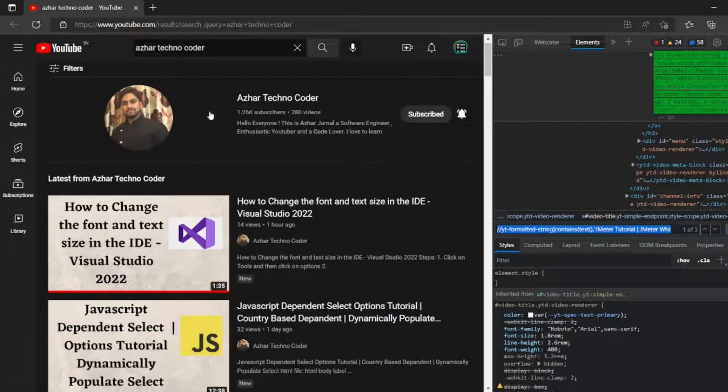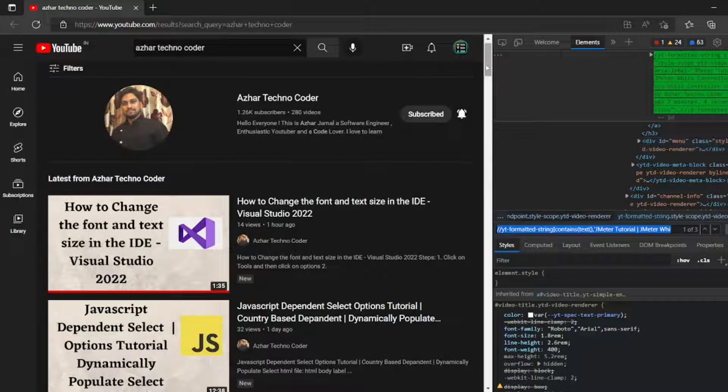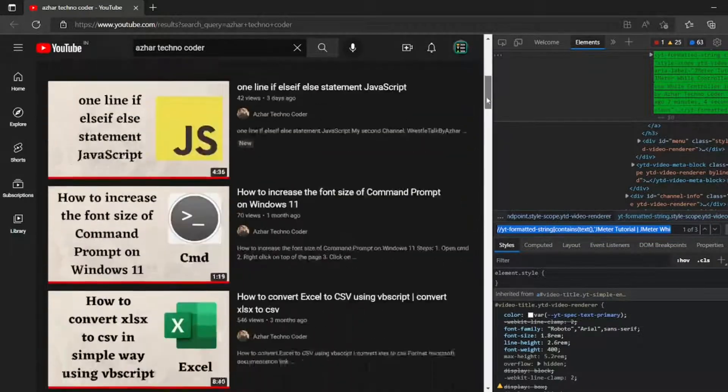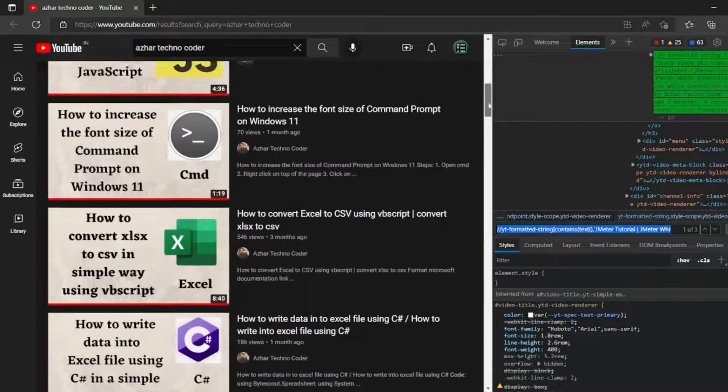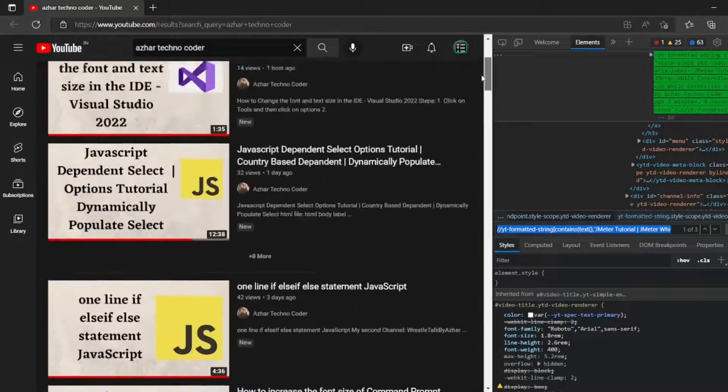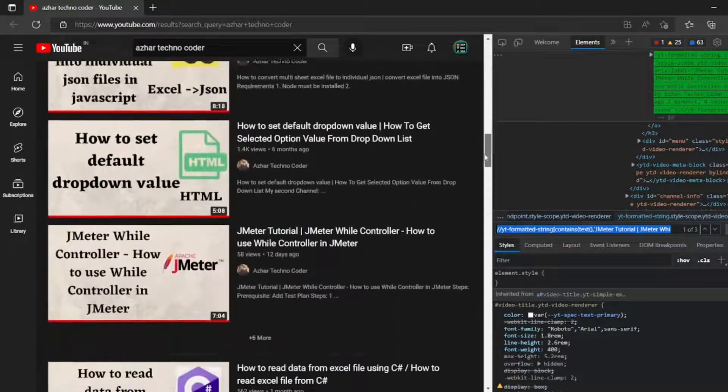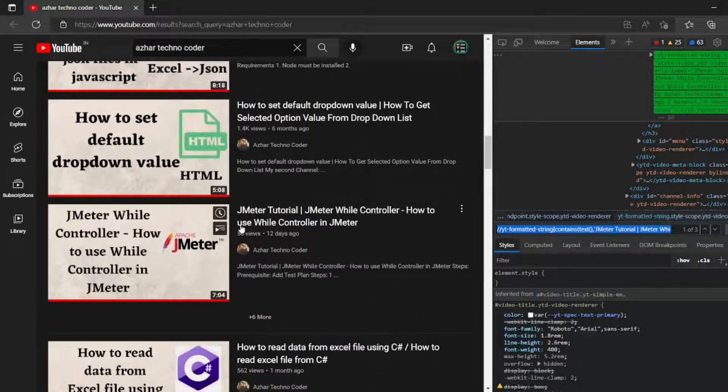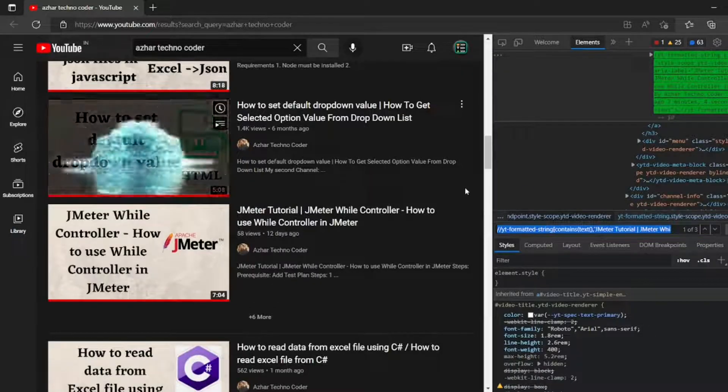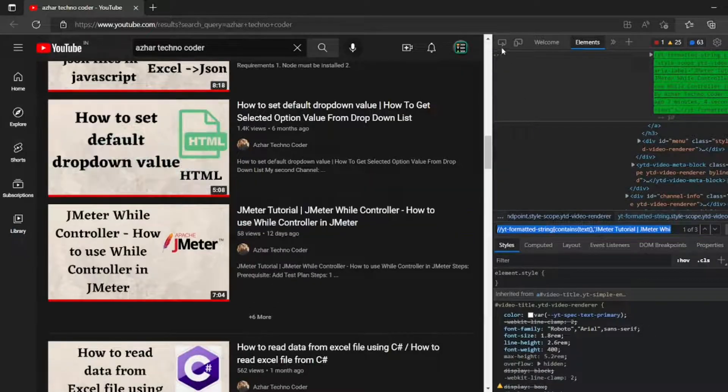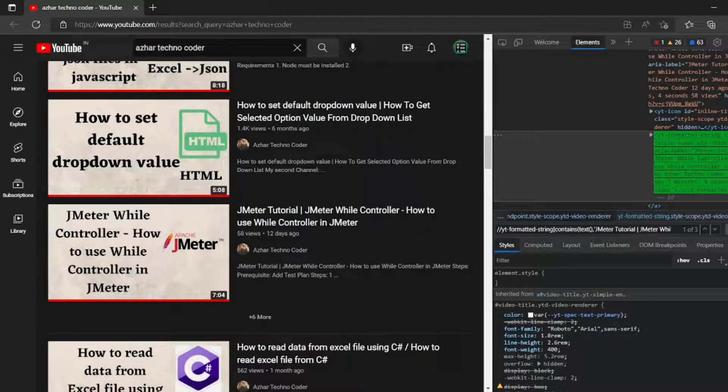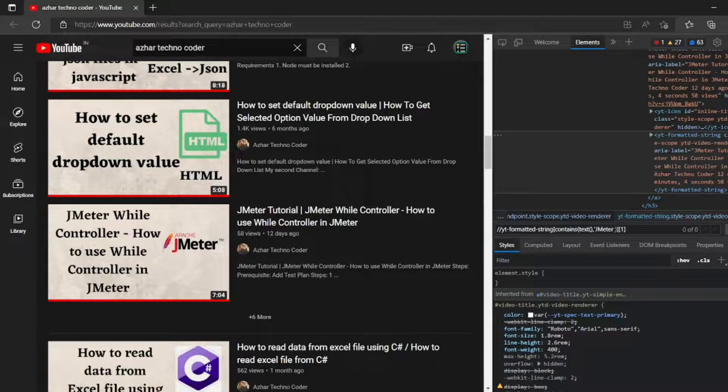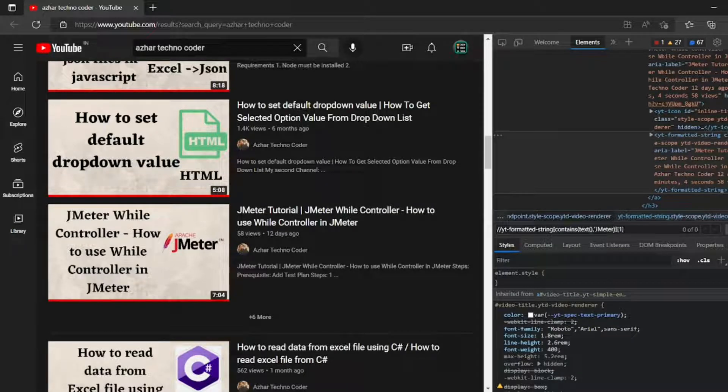In this I can only see a few videos, right? Only two videos. What if I want to scroll and I want to click on JMeter? For that, let me... I think I've already added this one, JMeter. So what if I want to get this unique value, only this one?